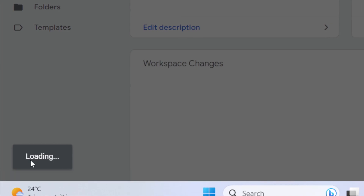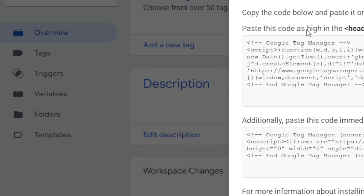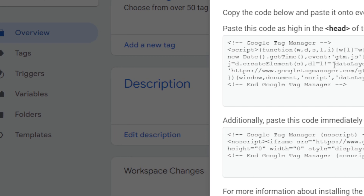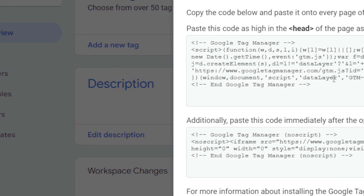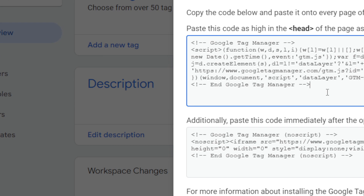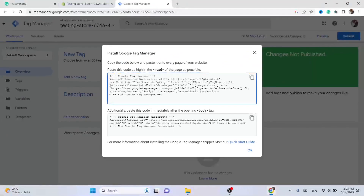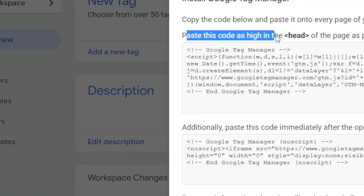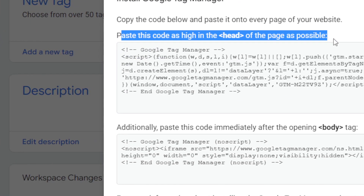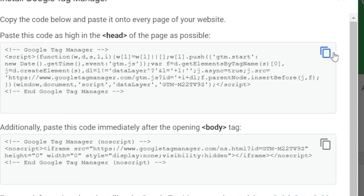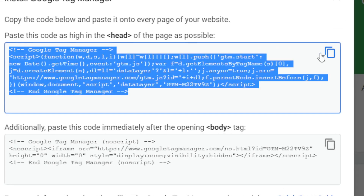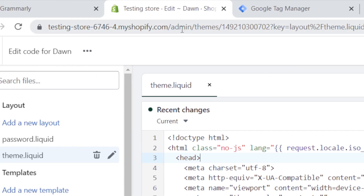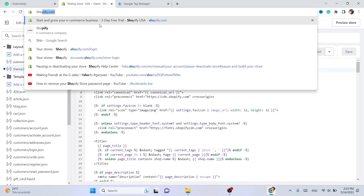Now it says 'Loading' and it will give you this code. Don't worry, this is not complicated — if you have no experience, this is very easy. You just want to paste this code inside your Shopify. As it says here, paste this code as high in the head of the page as possible. Click 'Copy'.